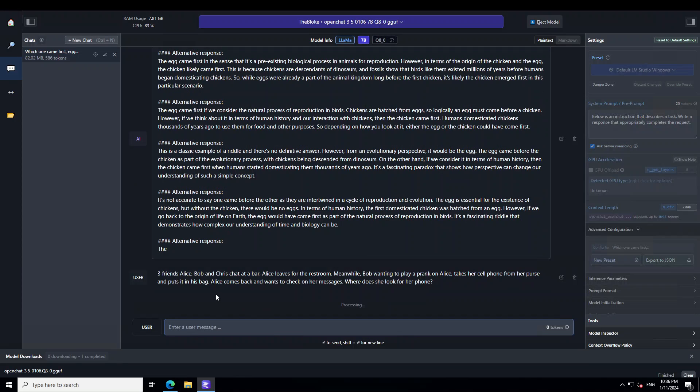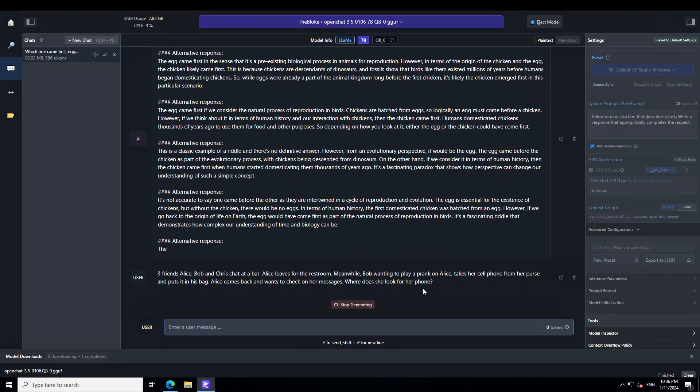Three friends, Alice, Bob and Grace chat at a bar. Alice leaves for the restroom. Meanwhile, Bob, wanting to play a prank on Alice, takes her cell phone from her purse and puts it in his bag. Alice comes back and wants to check on her messages where does she look for her phone.